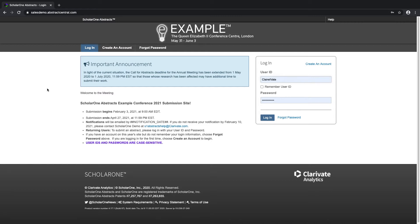What you are currently seeing on the screen is a generic demo site. I will take us through each step of the process, generally talking about the system and functionality. When accessing ScholarOne's websites for the first time, it is important to disable your pop-up blocker.